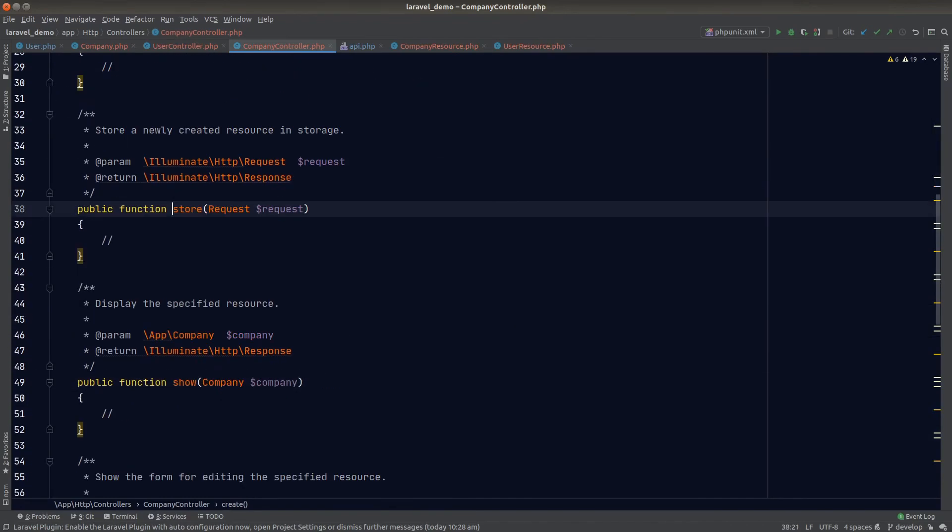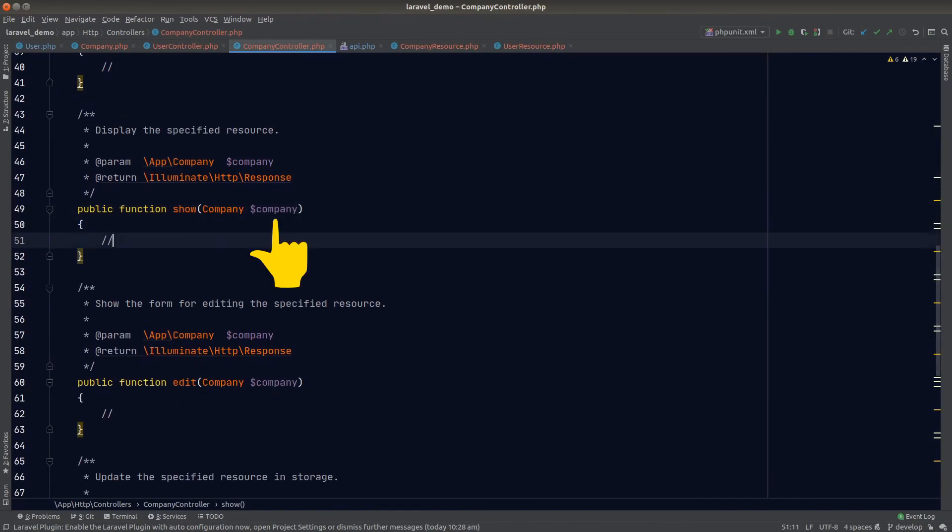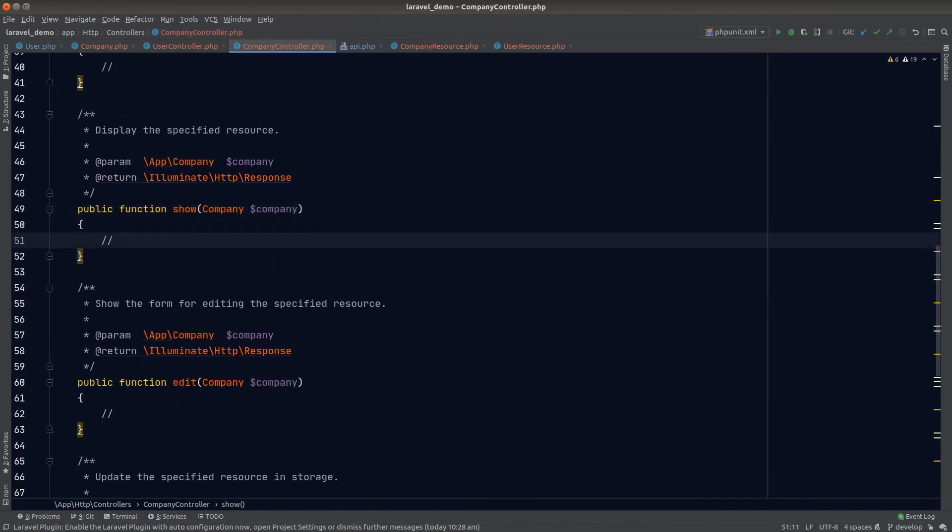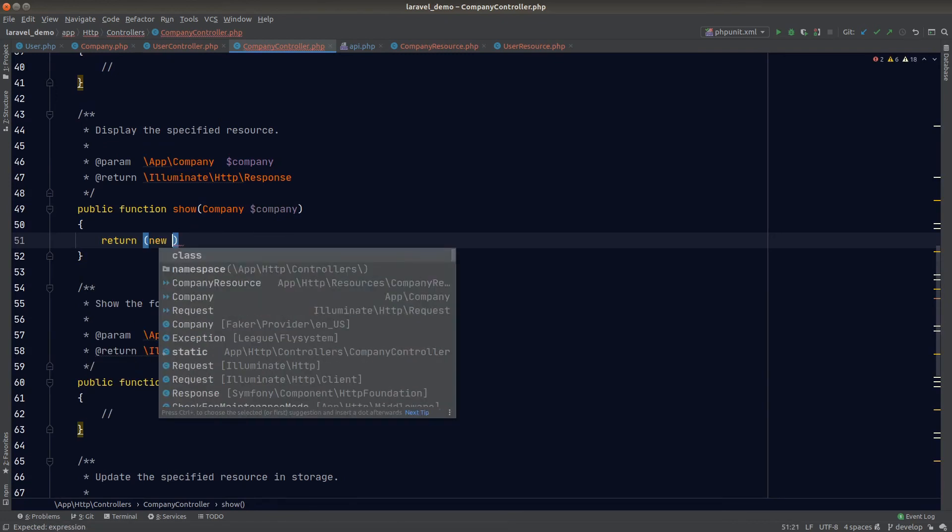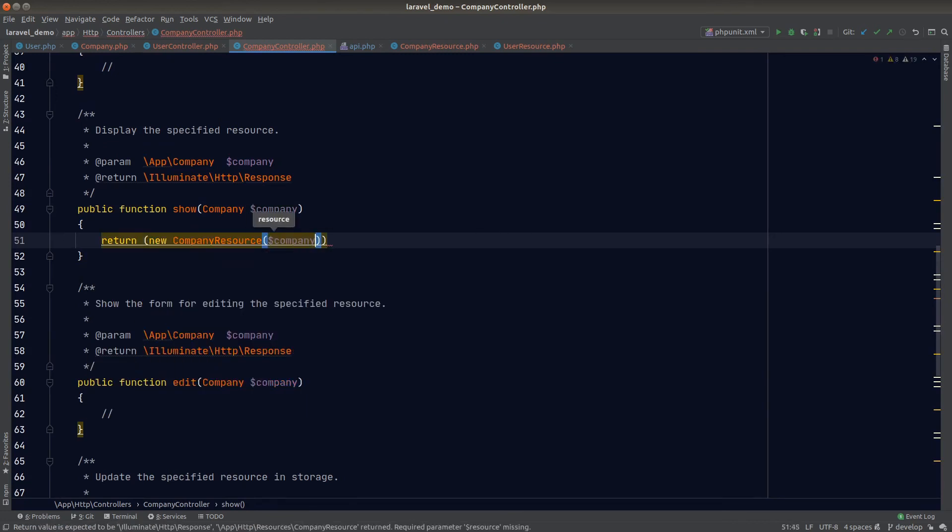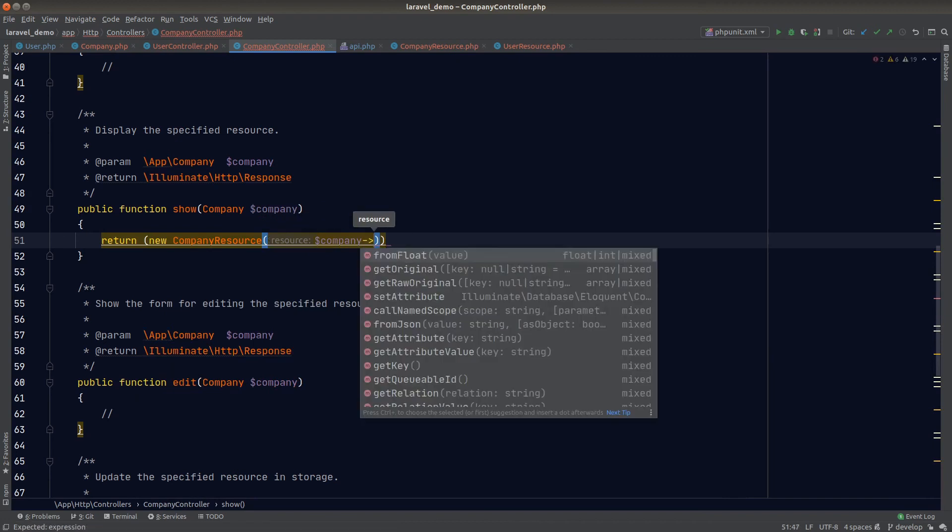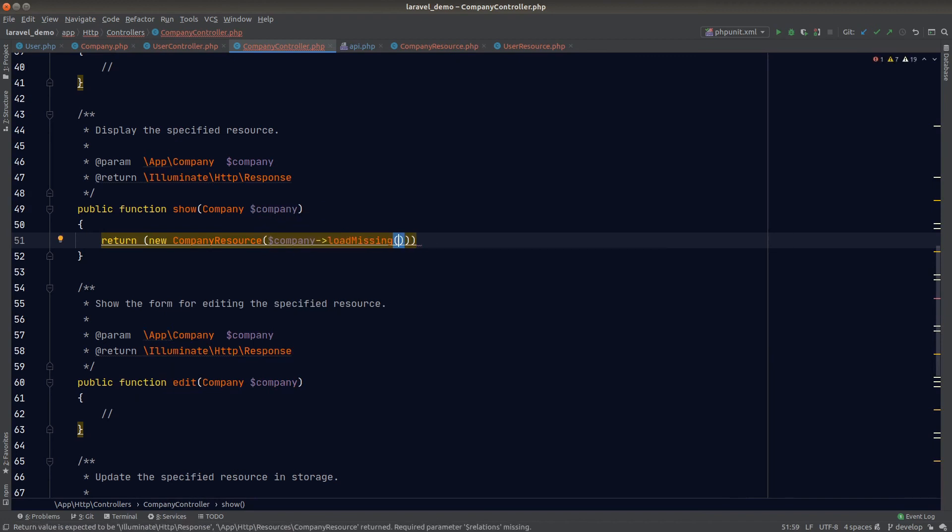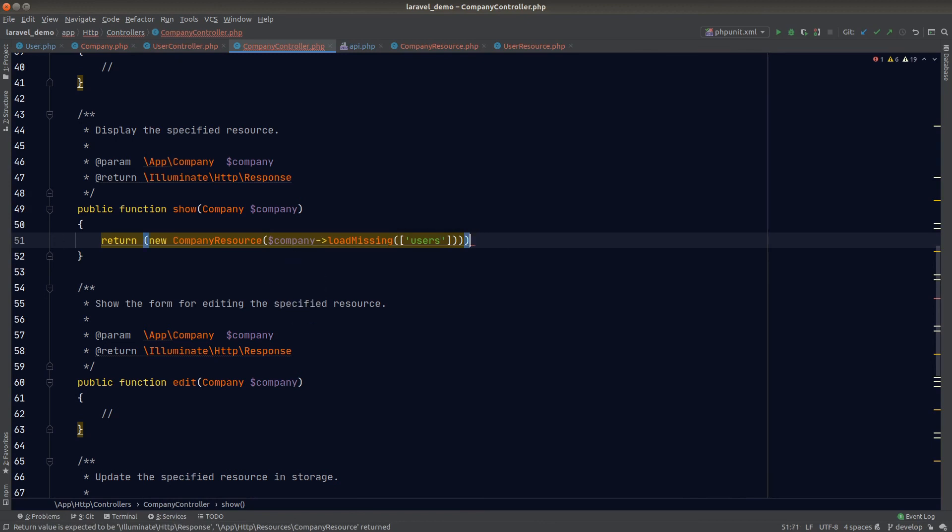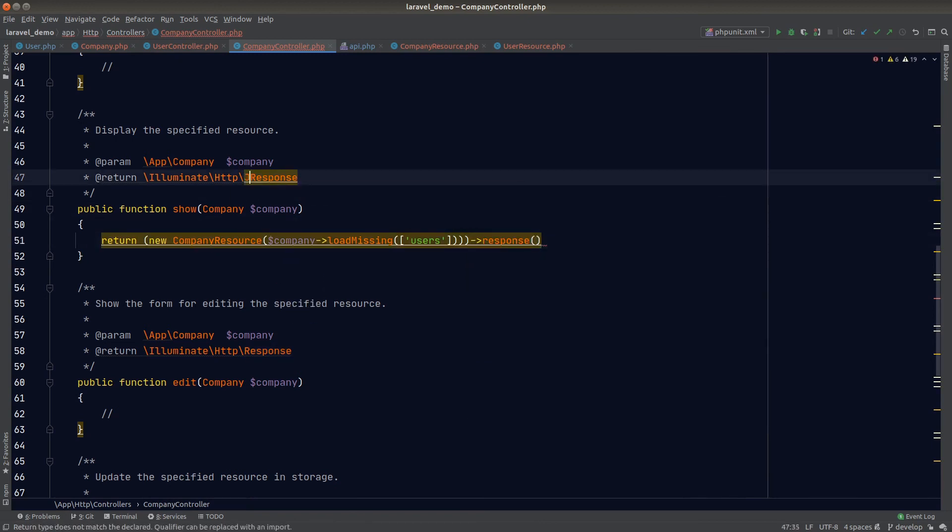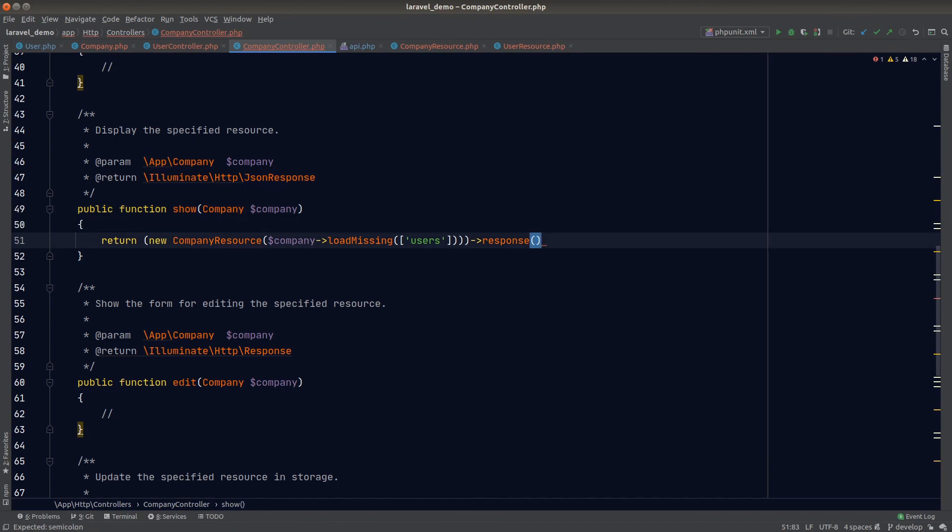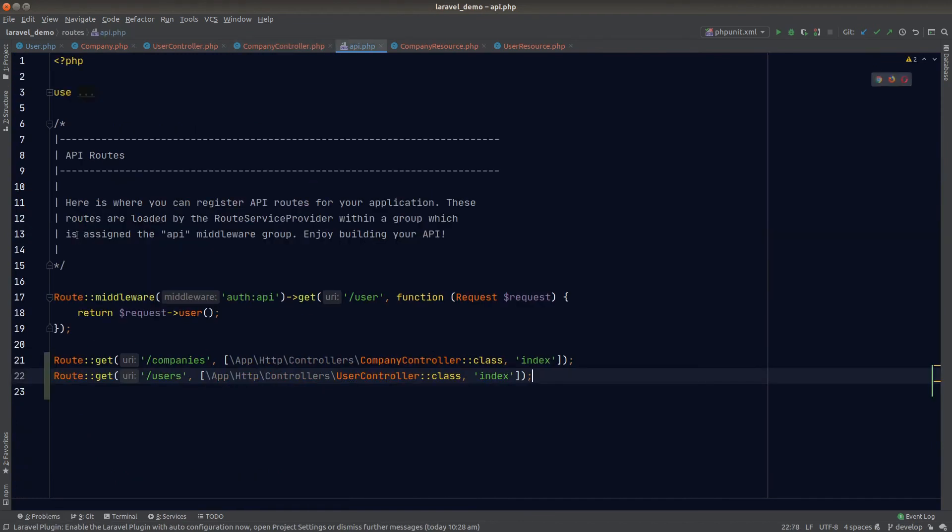Now there's one more thing I want to talk about before we end the lesson. For the show method, since Laravel has already resolved the model for us, we no longer need to construct a query and therefore won't have access to the with method. So instead of using with, we can call the loadMissing function from the model directly. It works like the with method but is only callable on a model instance. So we are essentially eager loading the user relationship after the company model has been resolved. This is also known as lazy eager loading.